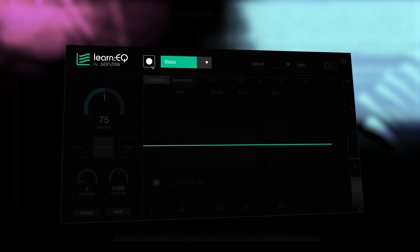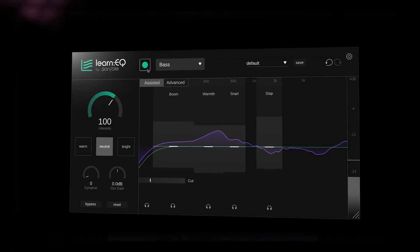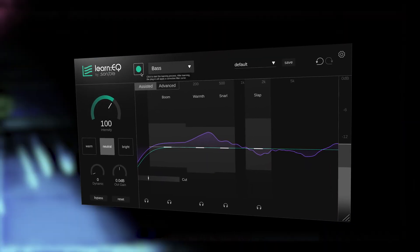When you first load in the plugin, simply hit the Learn button to begin analyzing the source audio. Then Learn EQ will apply an intelligent corrected curve to your track.